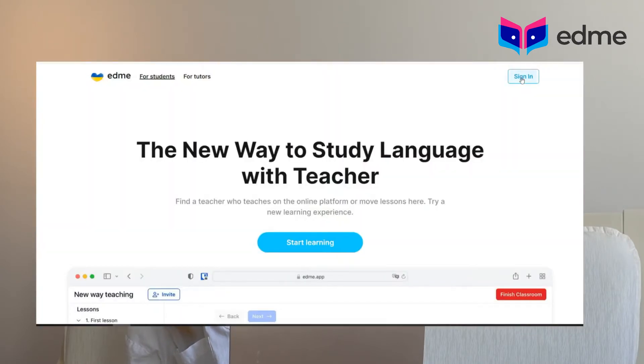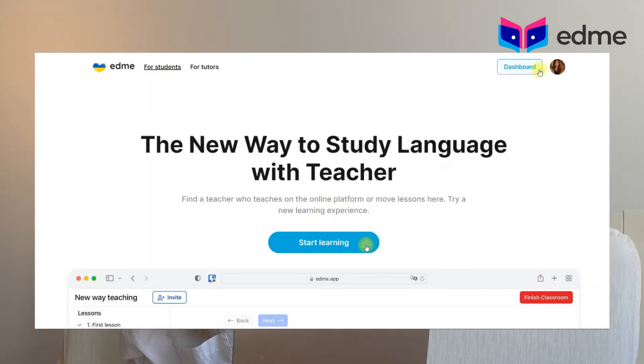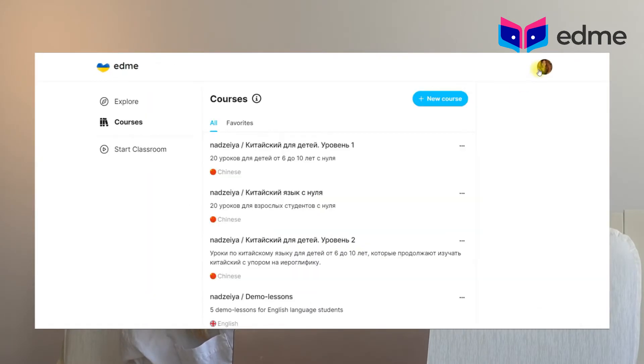You need to create an account. Go to the main page and click sign in. Registration is available in three ways: via Google account, via Facebook, or via link. You will receive an authorization link by email. After signing up, the dashboard button will appear and you need to click on it to get access to your courses.